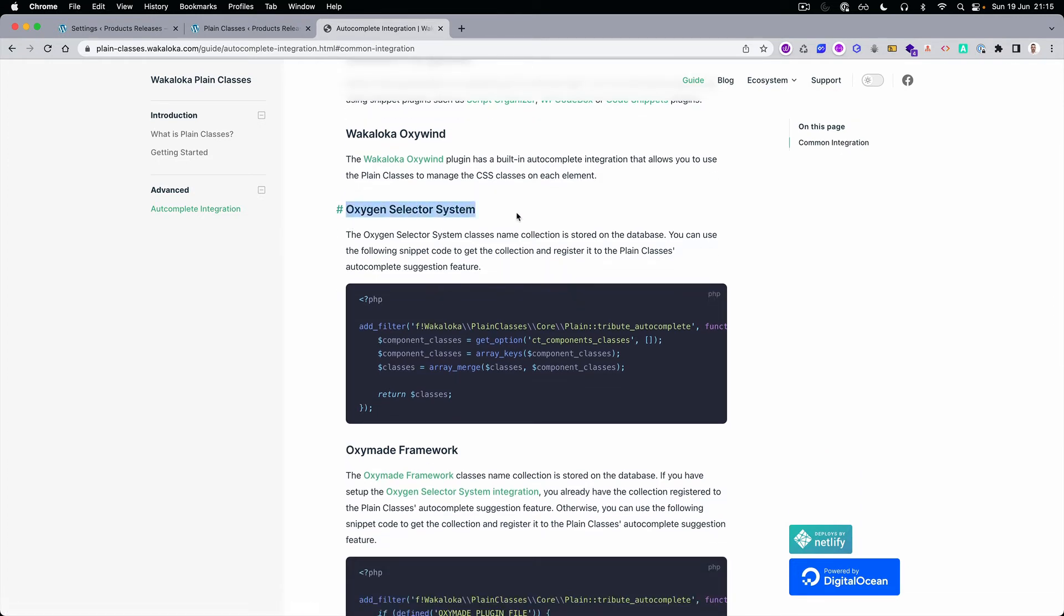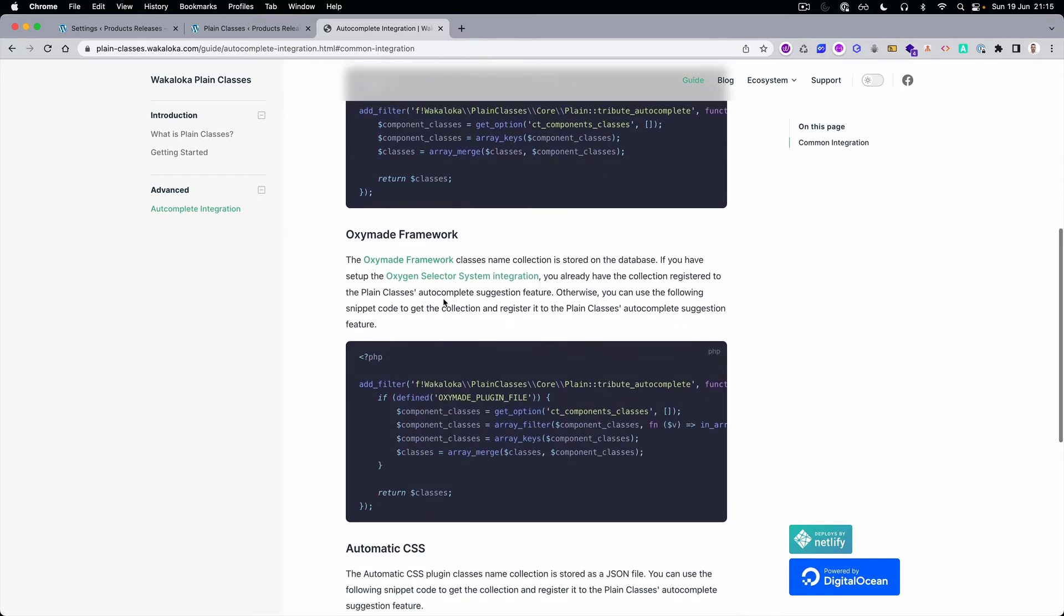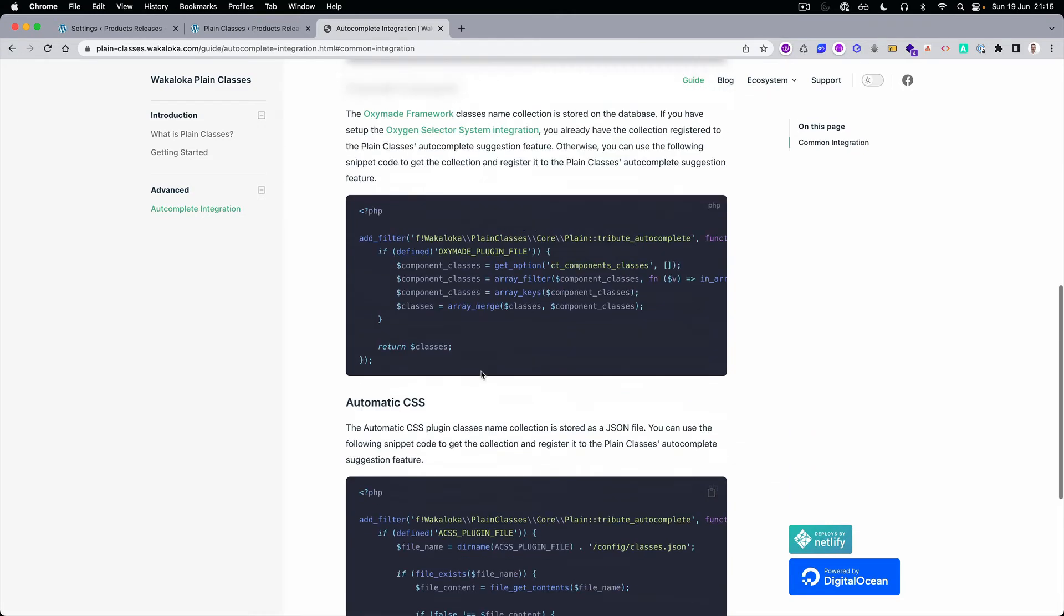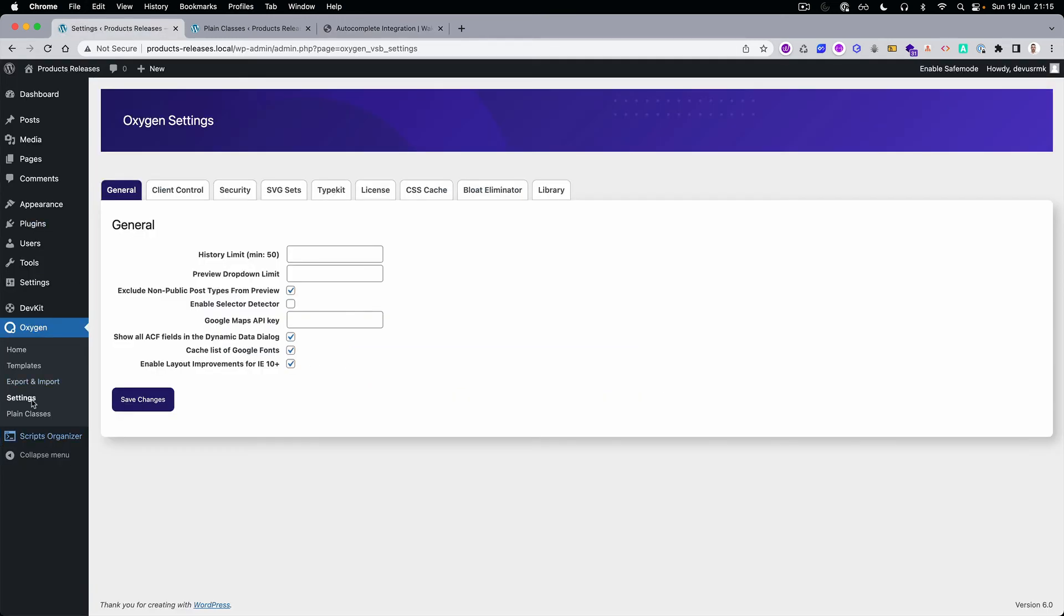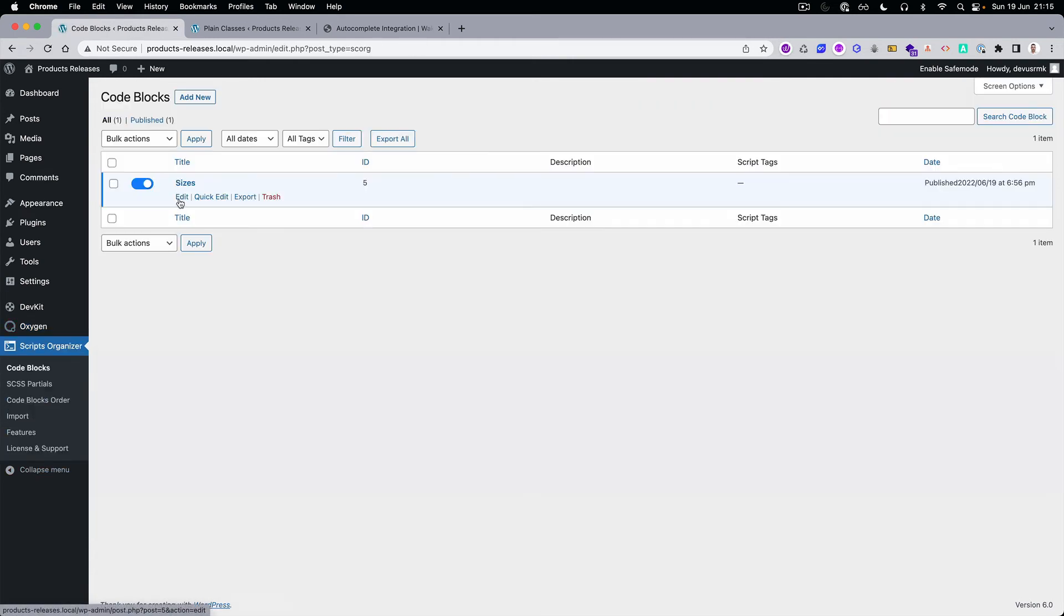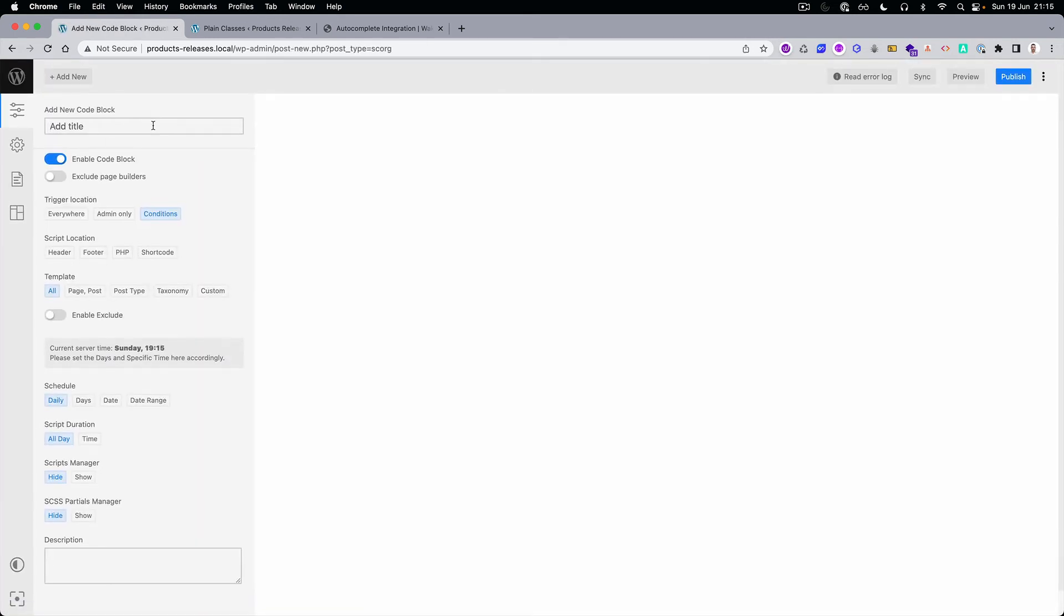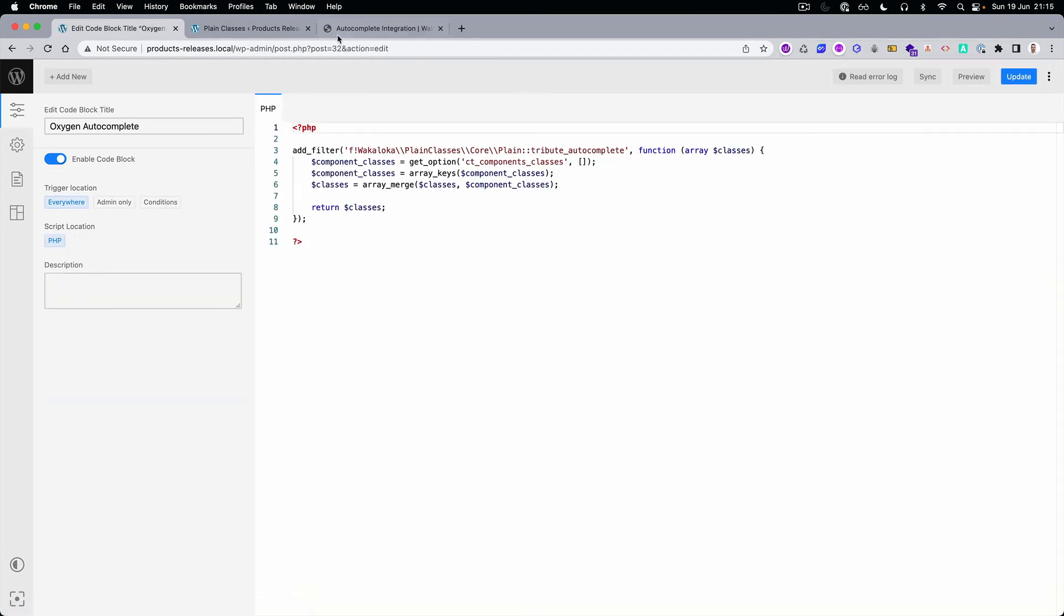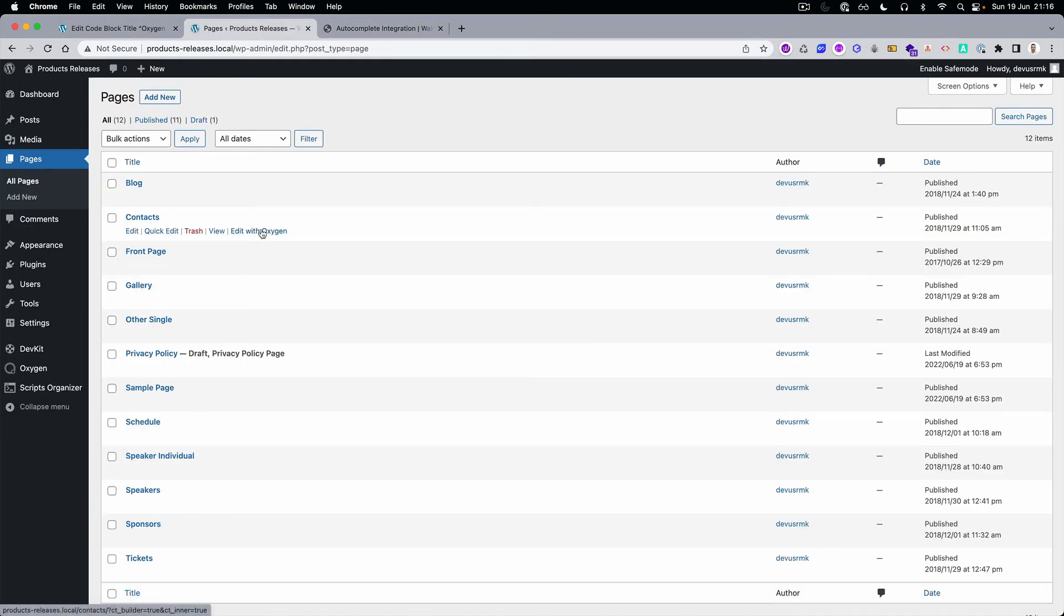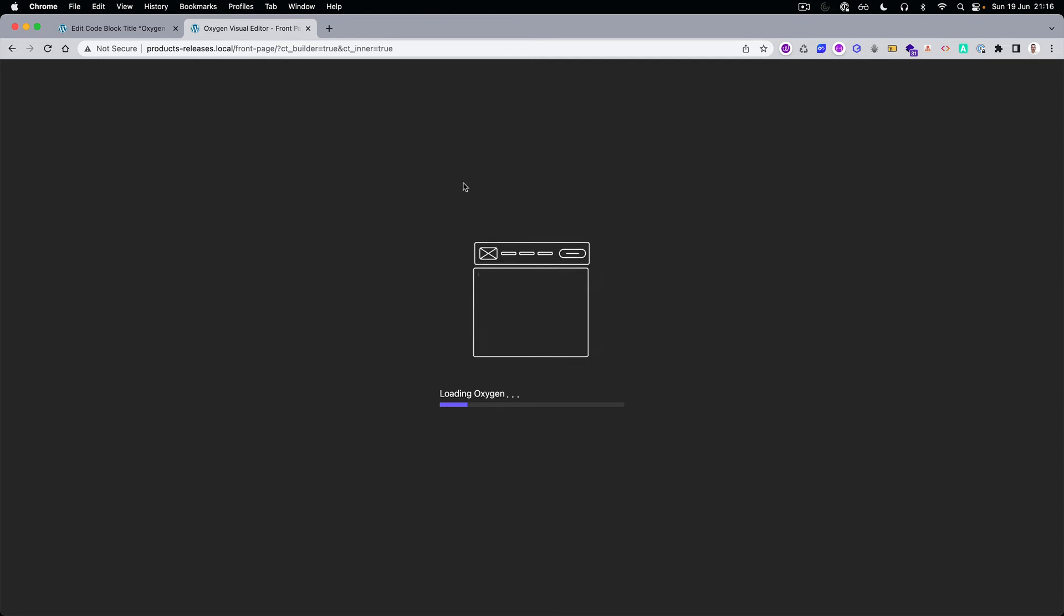Just copy, go to Scripts Organizer or any other code snippet plugin that you're using, and publish. If you go to Pages, edit with Oxygen. You can close this one, we don't need it anymore. Let's wait for Oxygen to load.